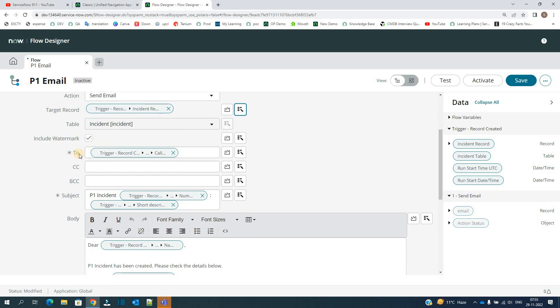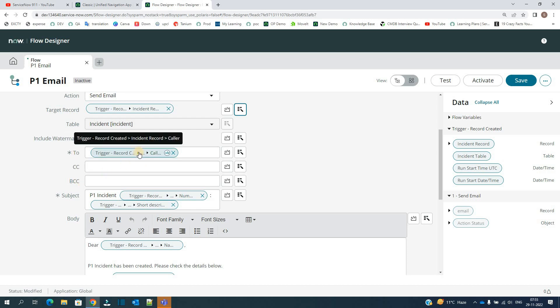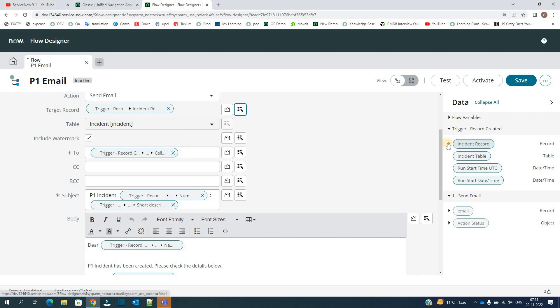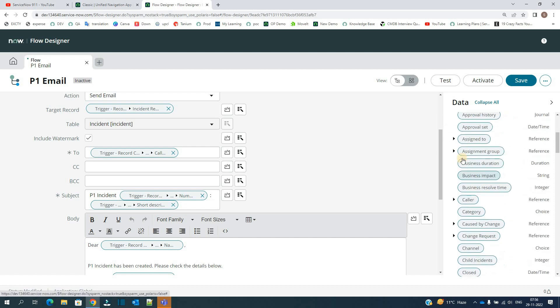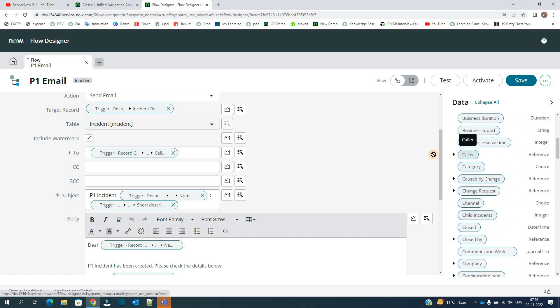Then you have the option to add watermark where you want to send the notification. You have the option to add To, CC, and BCC directly. Again, trigger, then incident record, then caller, that is trigger incident record and then finally the caller.